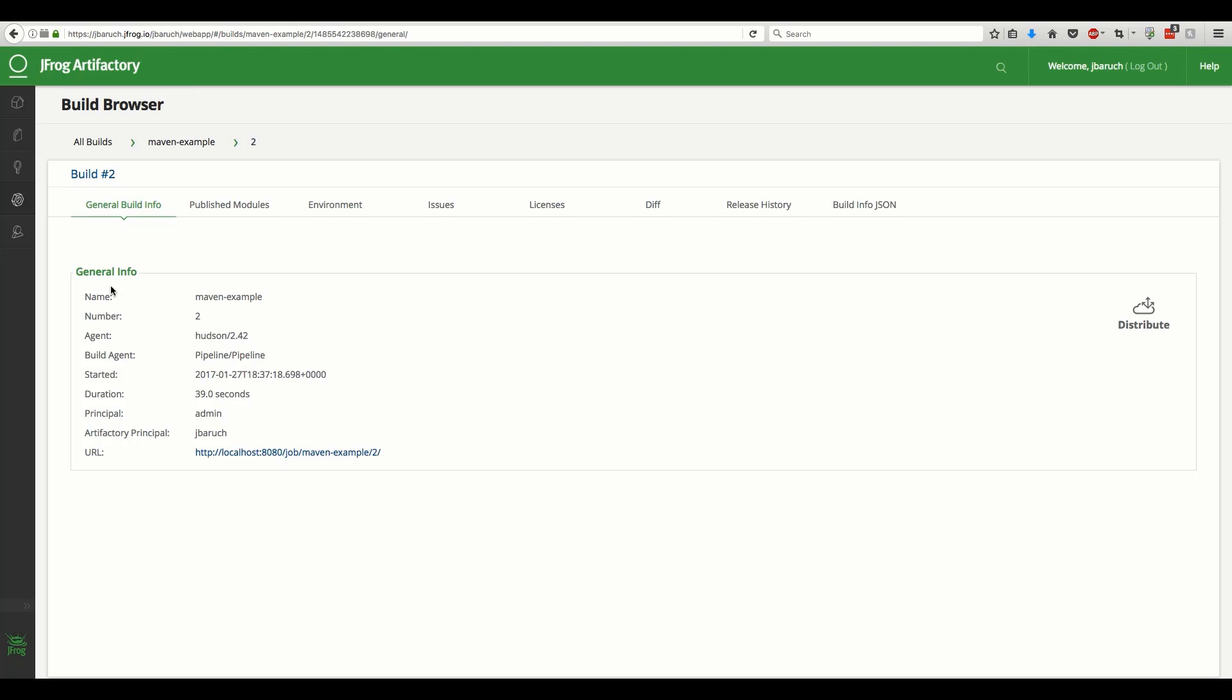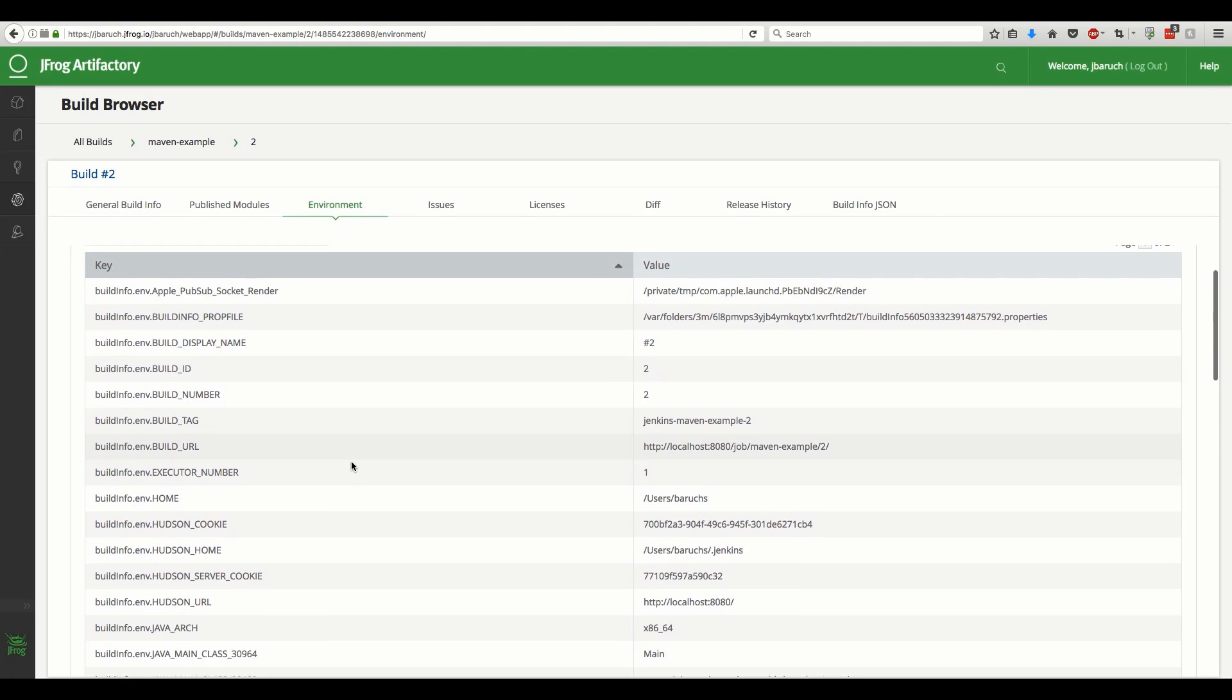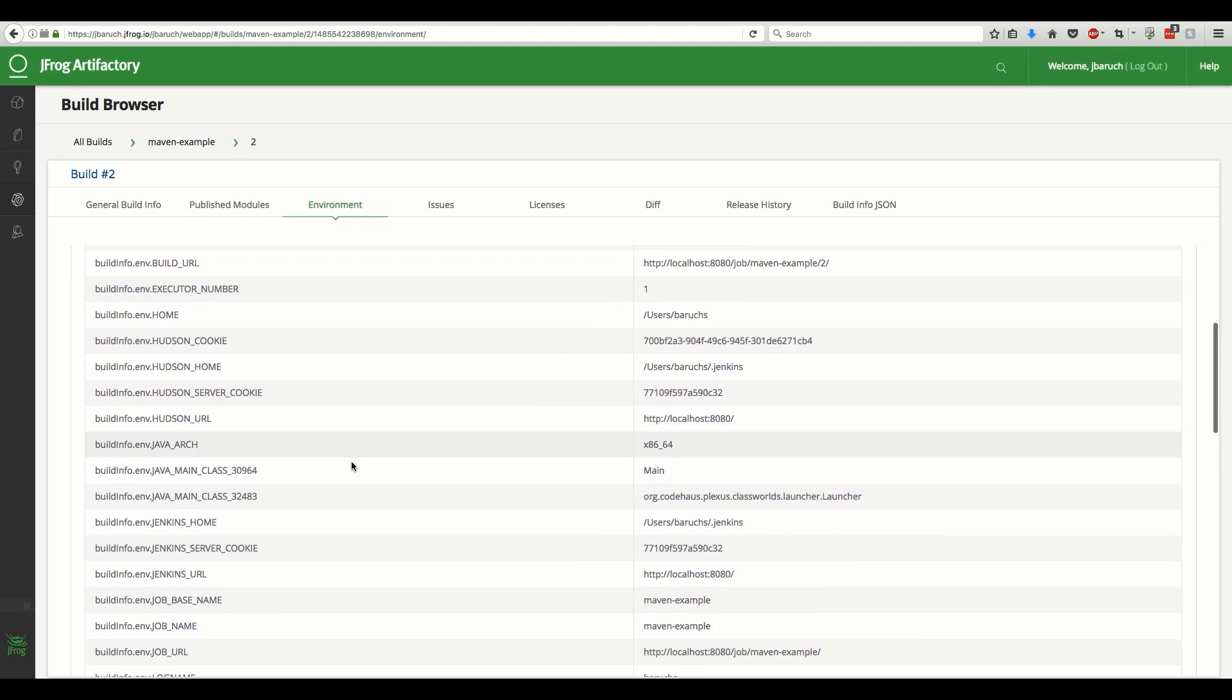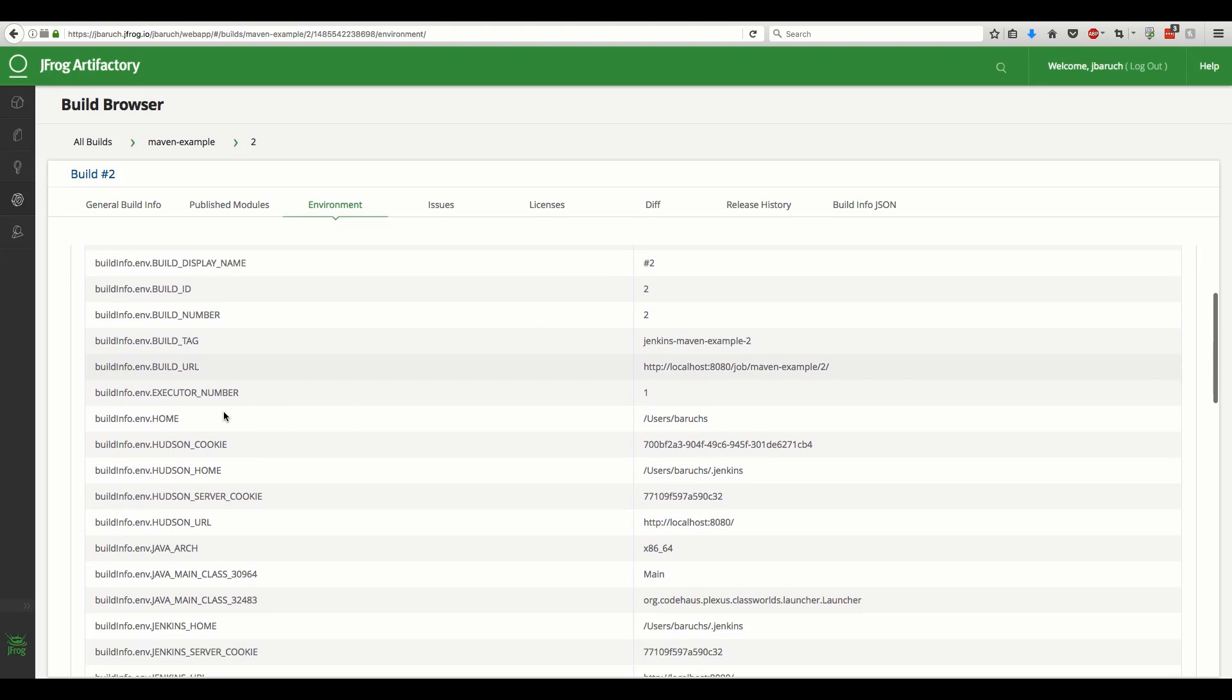Drilling even further down brings us to the build details page we have already seen. This time, let's switch to the environment tab. On this page, we can see a list of all the environment and system variables that were in effect during the build in the CI server.